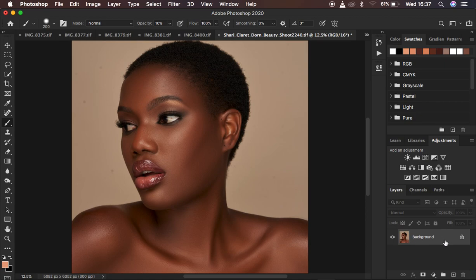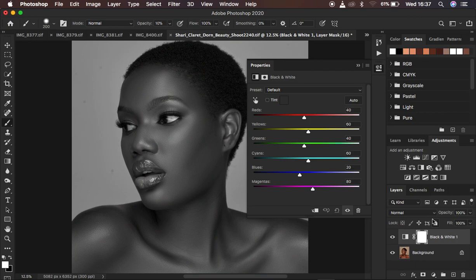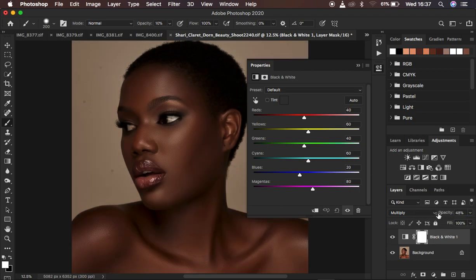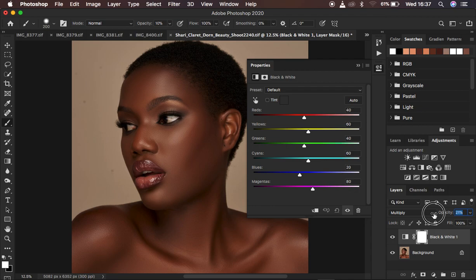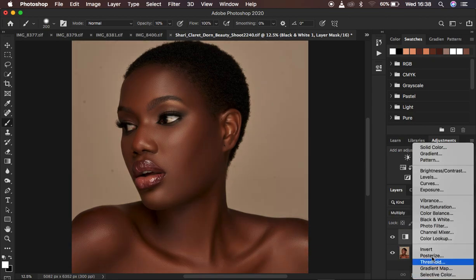To color grade an image with the melanin skin tone, you're going to be using mostly Black and White adjustment layers and Hue and Saturation. Come to the adjustments and create a Black and White adjustment layer — the image will turn black and white. Then change the blend mode from Normal to Multiply; the image will go very dark. Bring the opacity way down to around 20–23. Then come to the red channel within Black and White and darken it, and also slightly darken the yellow channel. This achieves the very first step of the color grade.